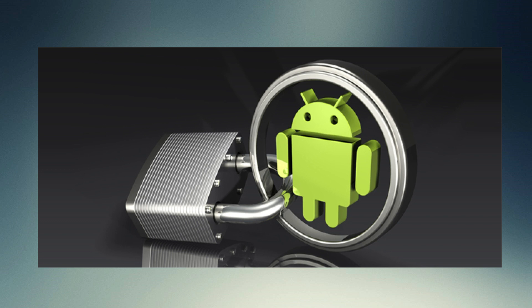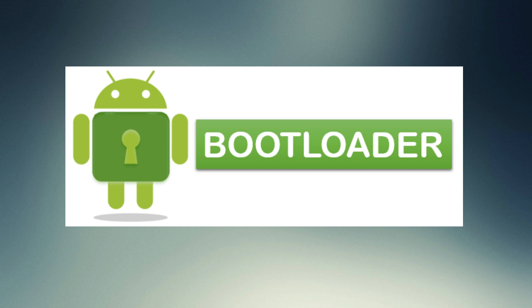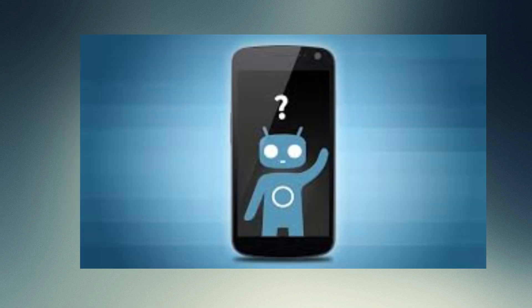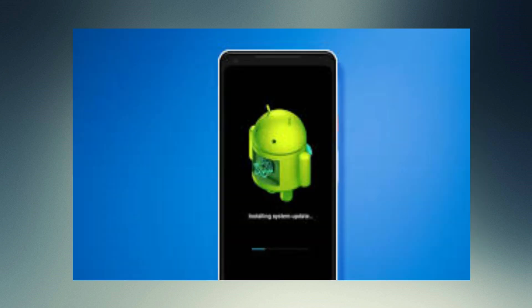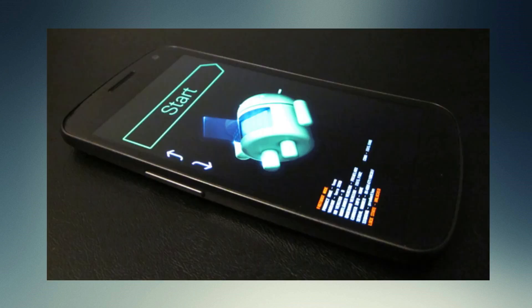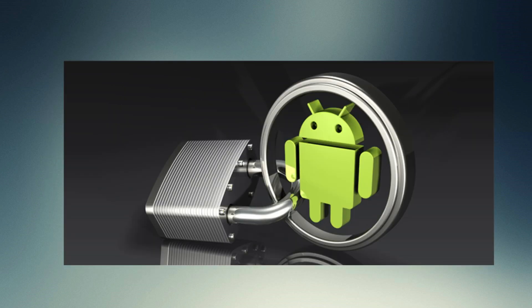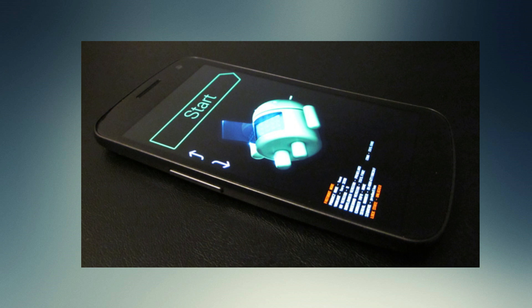If you want to unlock the bootloader, you can find what to do with it. We will unlock the bootloader and change it accordingly.